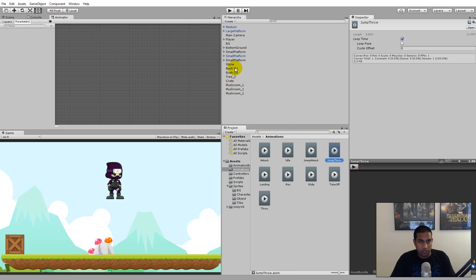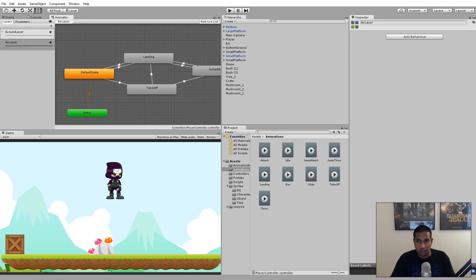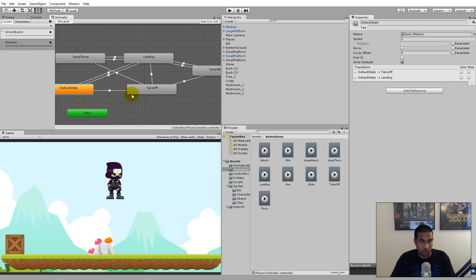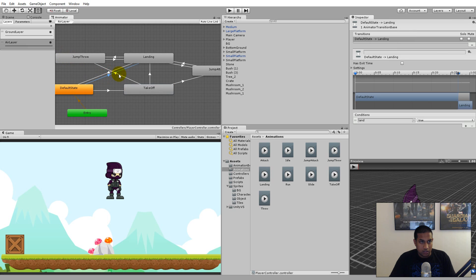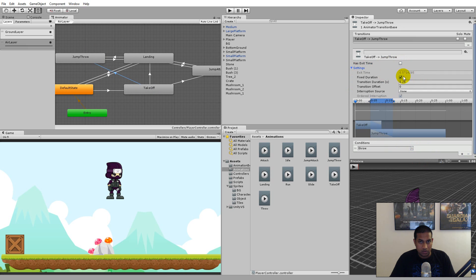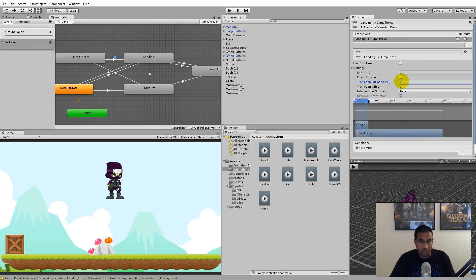Now select the animator, go to layers, and select the air layer. Add the jump throw animation here. Make a transition from 'landing' to 'jumpThrow', a transition from 'jumpThrow' back to 'landing', and a transition from 'takeoff' to 'jumpThrow'. On the takeoff-to-jumpThrow arrow, add the 'throw' condition, remove 'Has Exit Time', remove 'Fixed Duration', and set transition duration to zero. The jumpThrow-to-landing transition can keep exit time. On landing-to-jumpThrow, remove exit time and add the 'throw' condition.